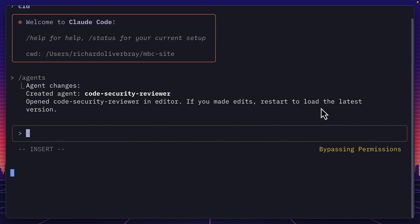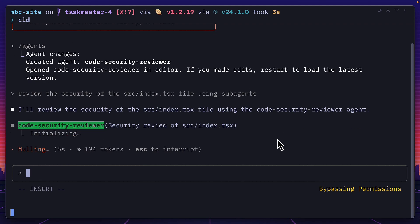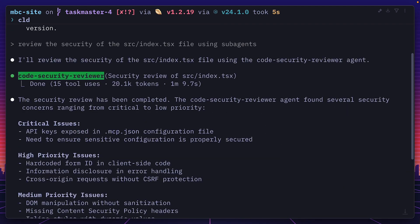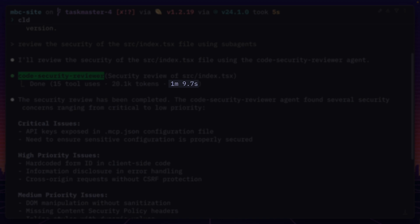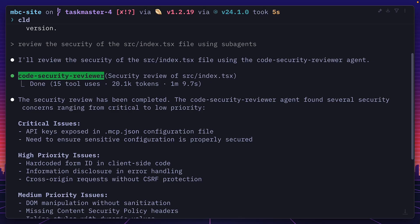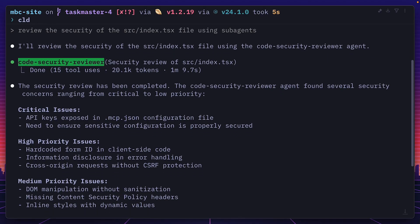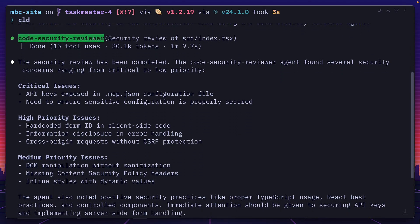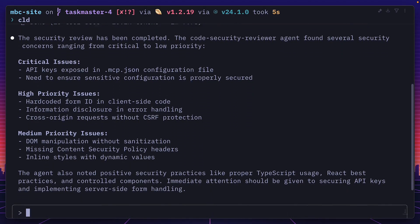So to use this agent, I'm going to write a prompt to review the security of a specific file using sub-agents. And now we can see Claude has chosen to use the sub-agent, and the sub-agent is going to work. And now it's done, we can see it took over one minute, used just over 20k tokens, and has given us a full security review of that file.